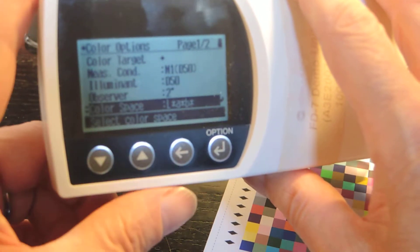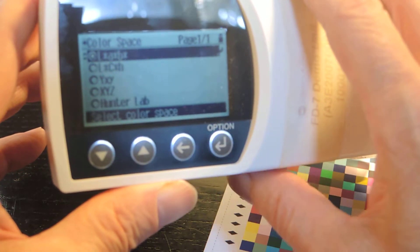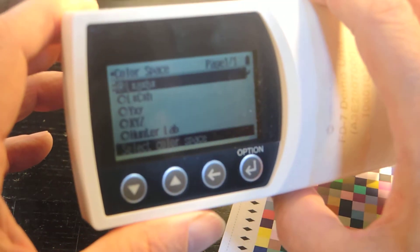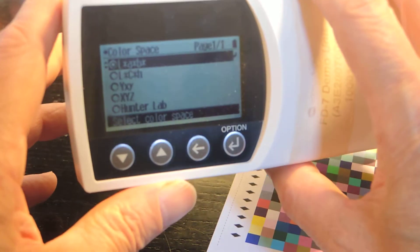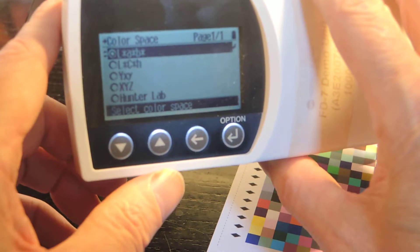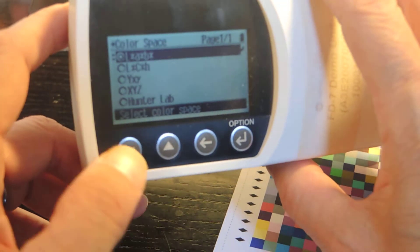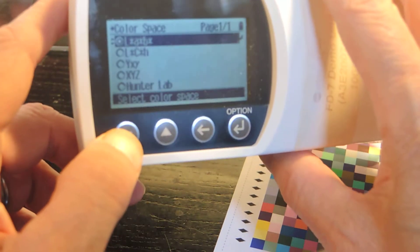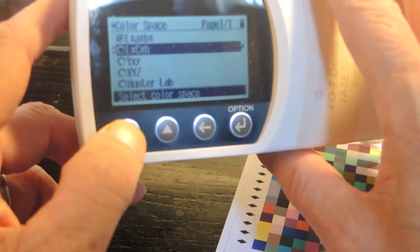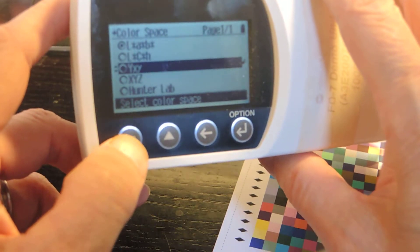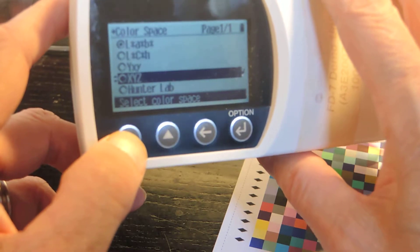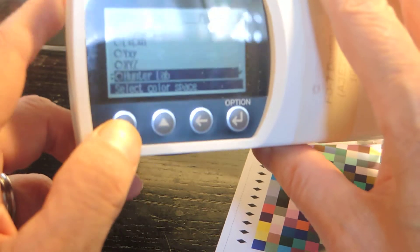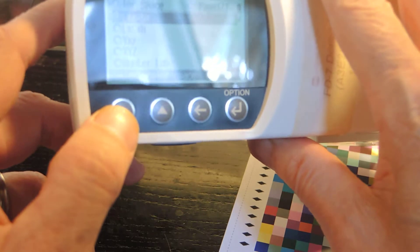This is the color space menu. What do we see? Option. There we go. So these are all the color spaces that are supported by the camera, which means the first one at the top is LAB. The second one is LCH. Third one is YXY, that's for chromaticities. There's capital X, Y, Z. Then there's Hunter Lab. And that's it.